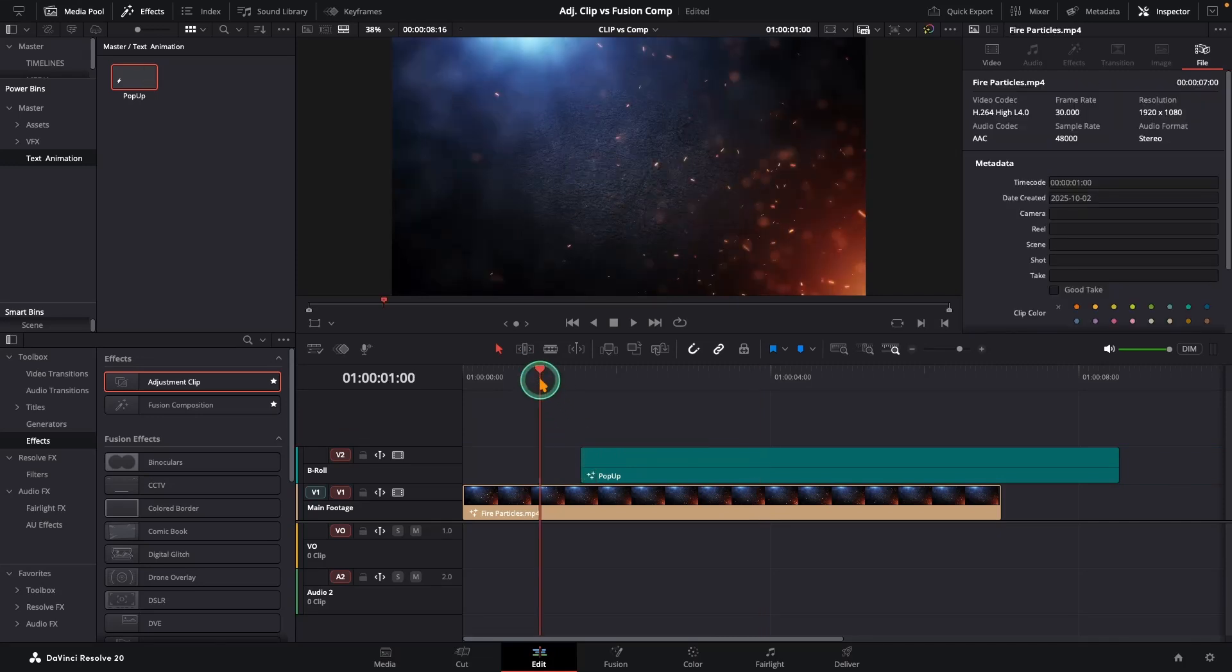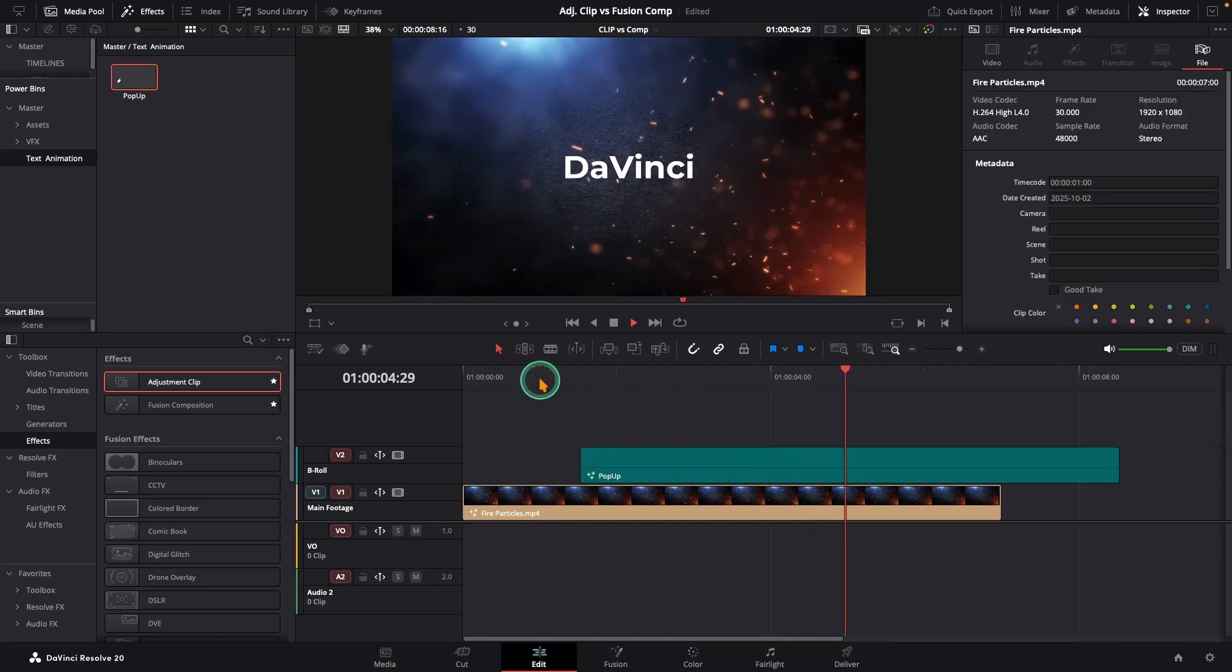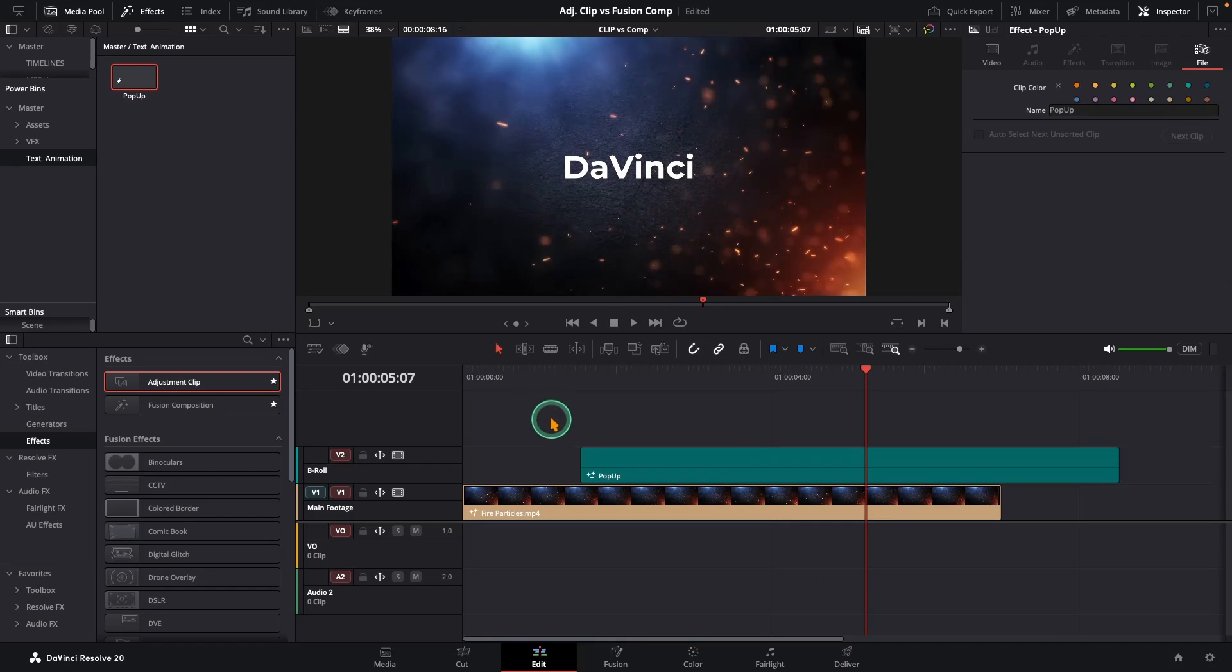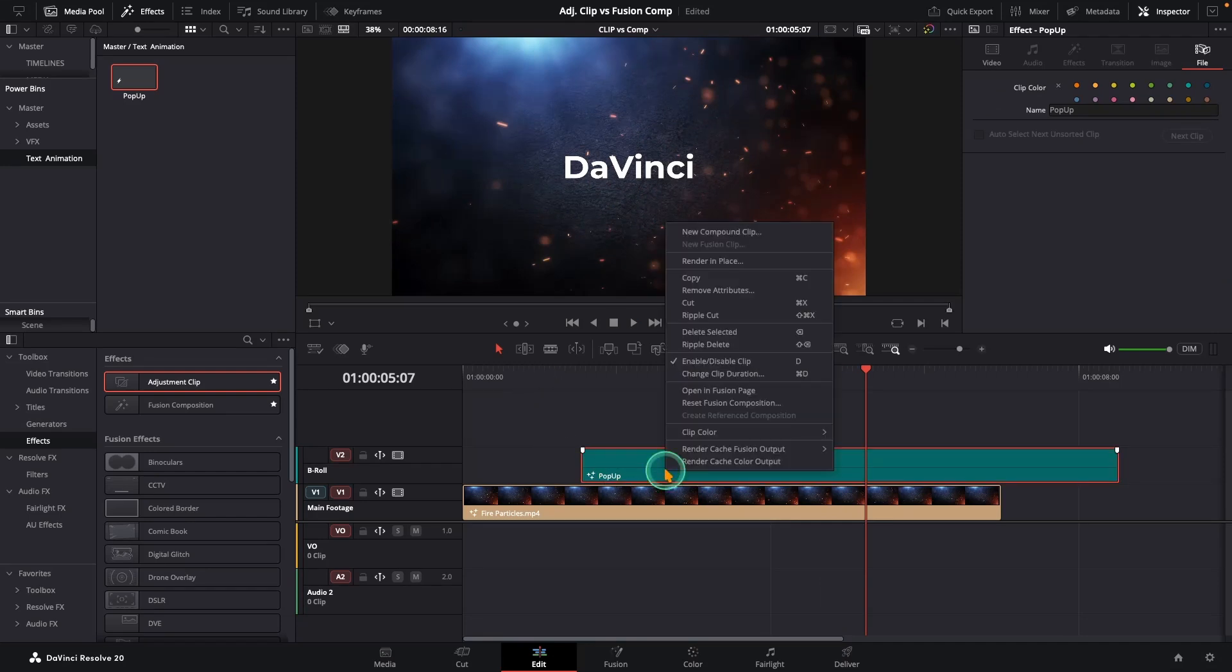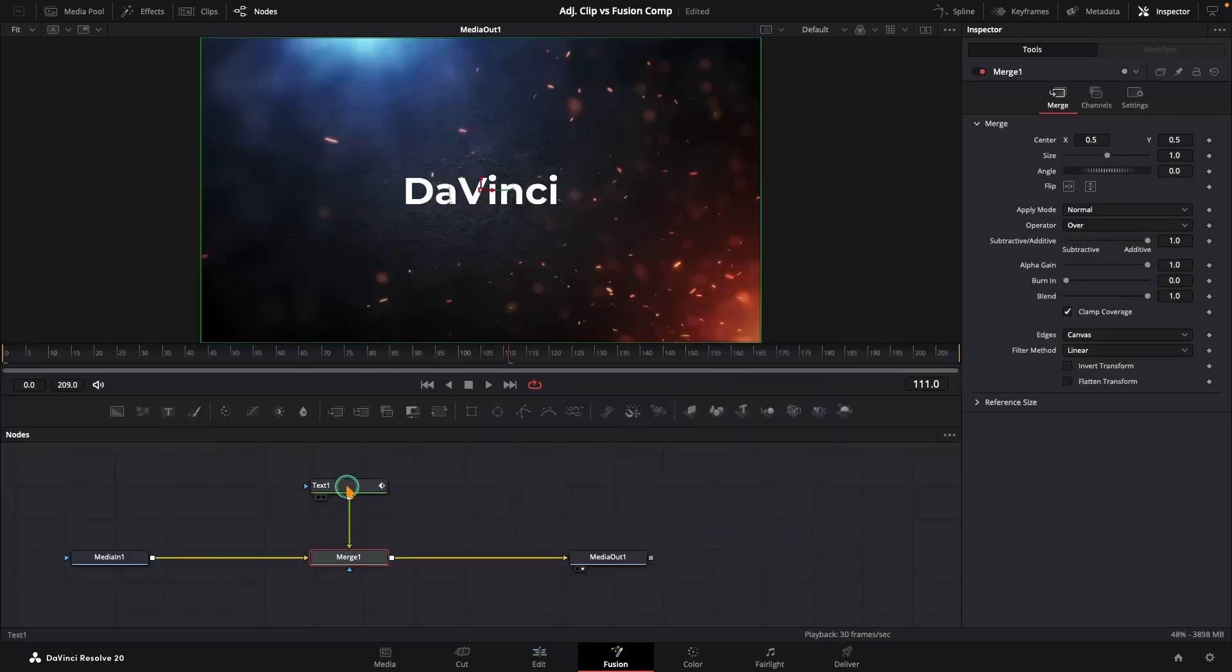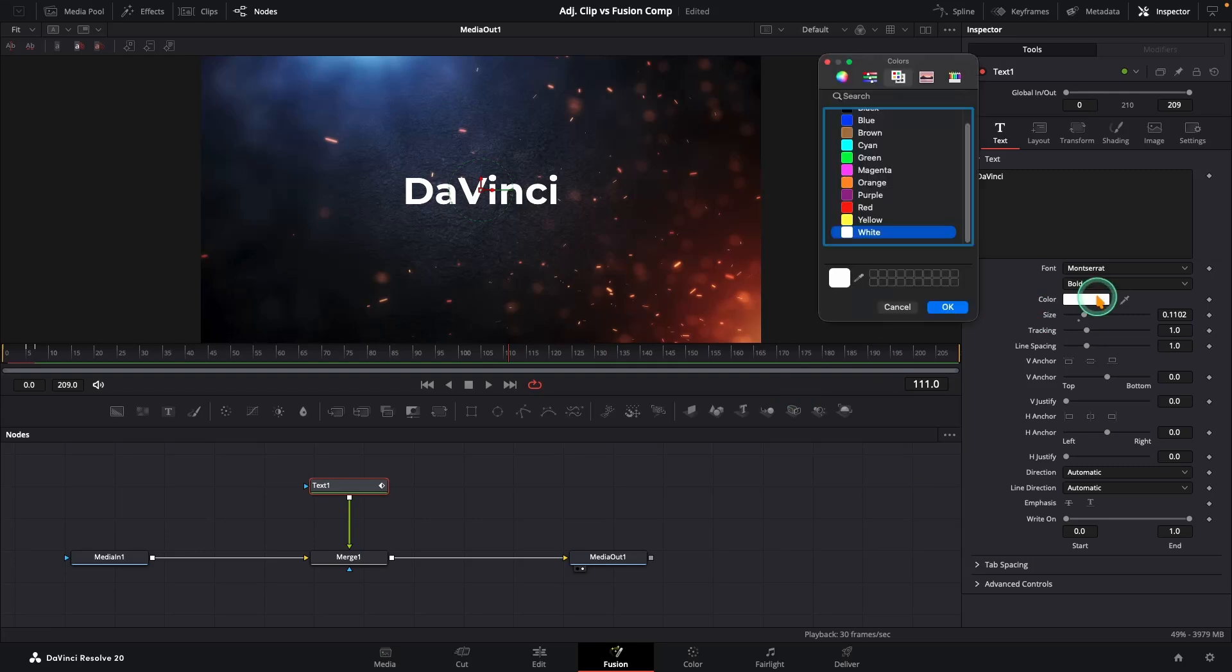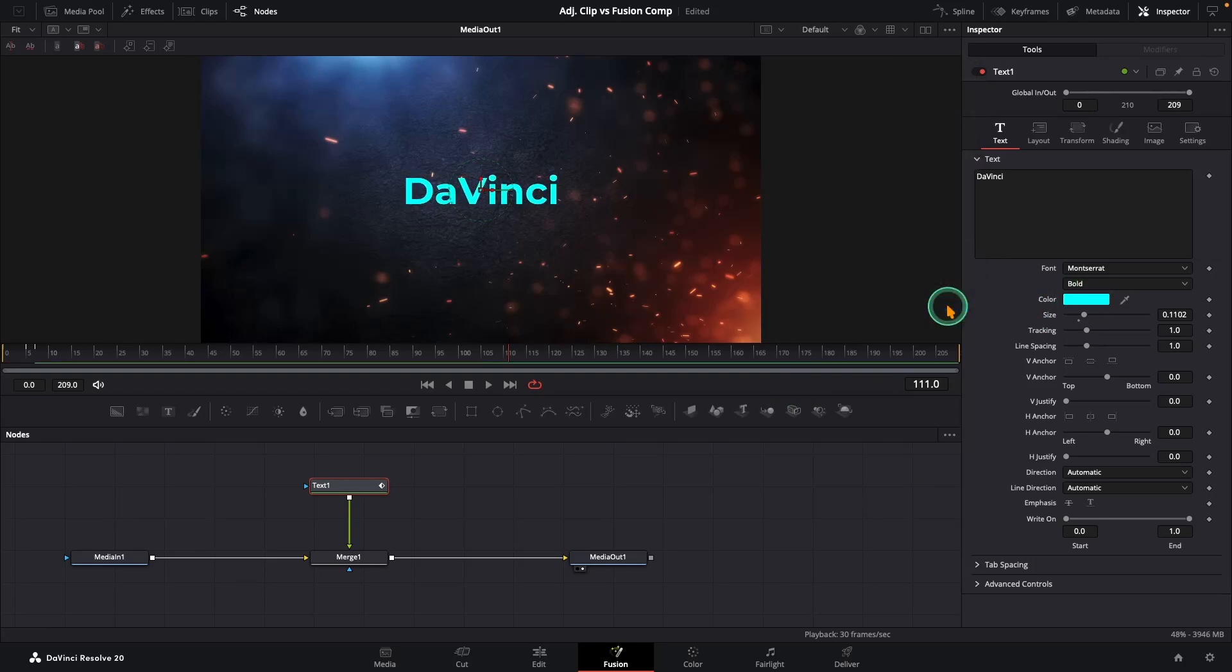Hit play and boom. And here is the best part, it's still editable. Right click, open in Fusion and all your nodes are sitting there waiting. Change the text, swap the colors, tweak the font, even adjust the animation.